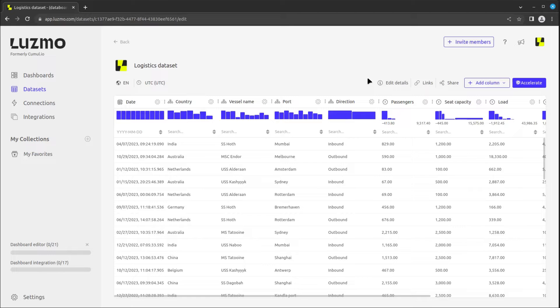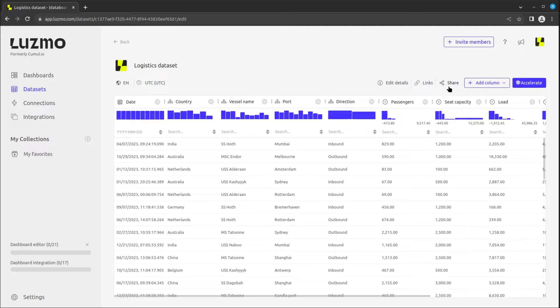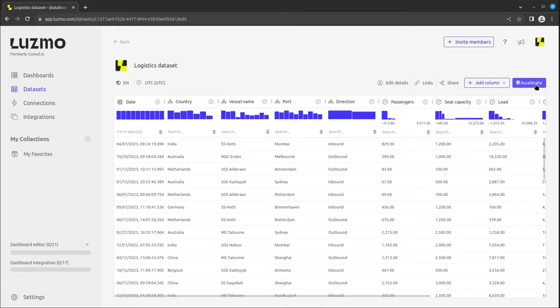At the right side, you can navigate to the Details page, make links with other datasets, share your data, add a calculated column, or easily enable the WARF feature which we explained in the dataset overview lesson to accelerate your queries.